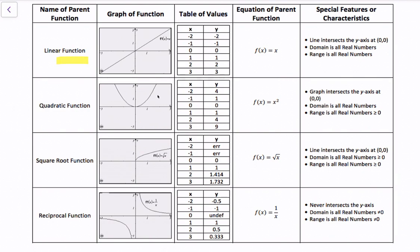First, we have the linear function. The graph is a straight line, and since f(x) = x, x and y will be the same value throughout. The line intersects the y-axis at (0, 0) — the origin. The domain is all real numbers, and the range is all real numbers.